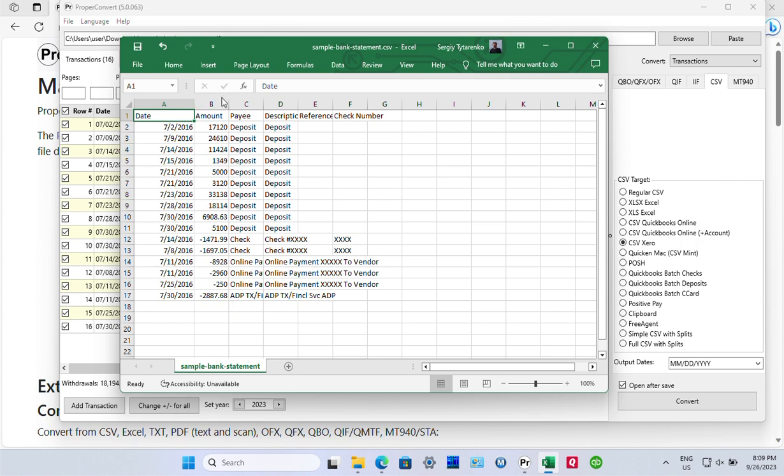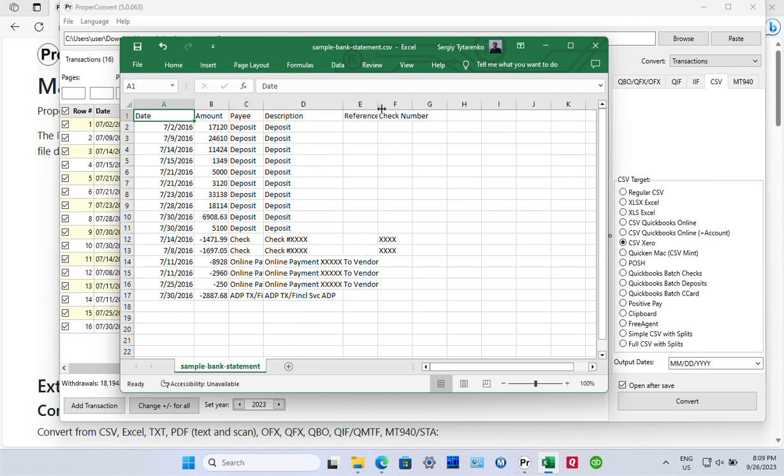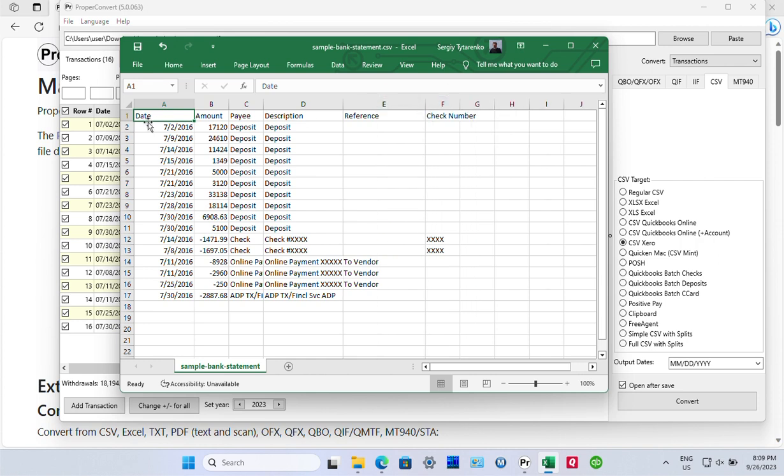This is the CSV file name, and this is the content of this file. We have date, amount, payee, description, reference, and check number columns.